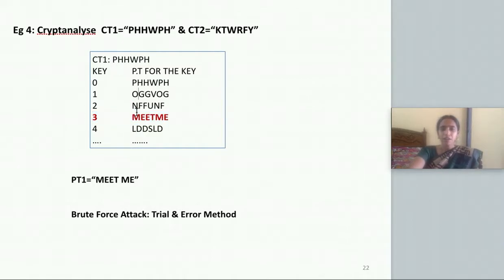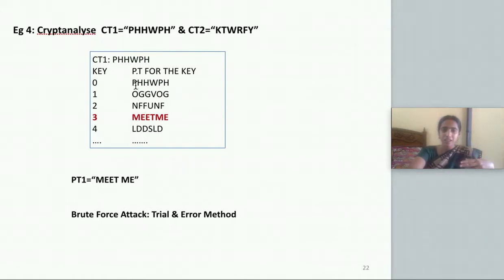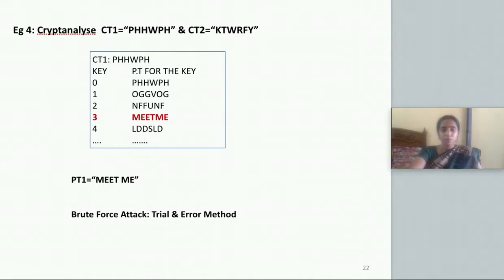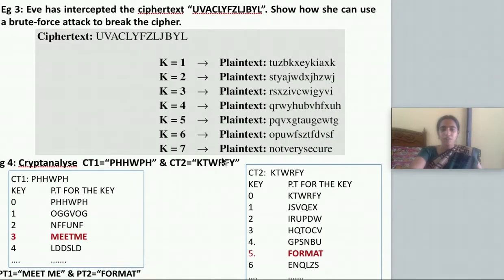Instead of thinking 2 letters previous, 3 letters previous, you can directly write A, B, C, D in reverse. P maps to O, N, M, L. H maps to G, F, E, D. W maps to V, U, T. Either way you can do — whichever is easy for you. This is the actual method. There are some more examples as well.